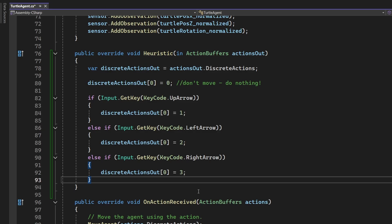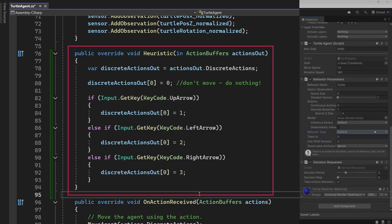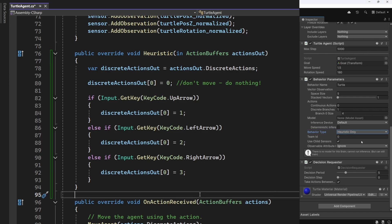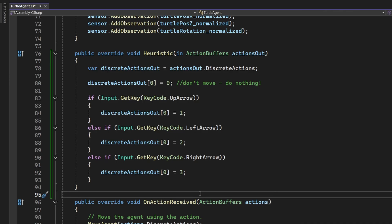It's important to note that this heuristic method will only run when the agent's behaviour type is set to heuristic only, which means the training backend is bypassed entirely. In this case, instead of relying on the training backend to decide the agent's next action, we're manually supplying that action ourselves, right here in the code.